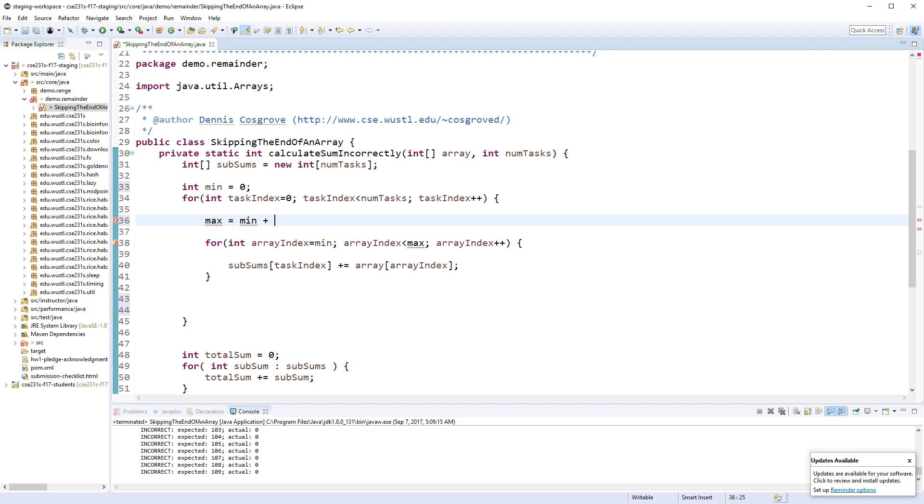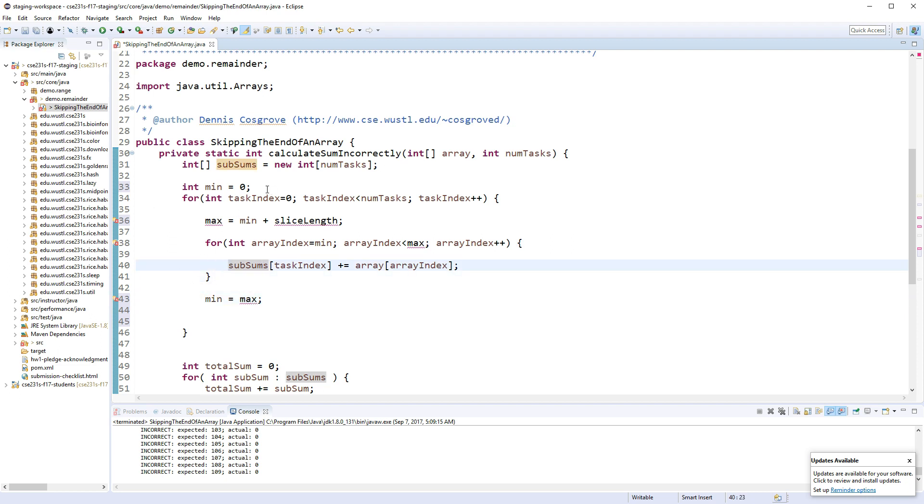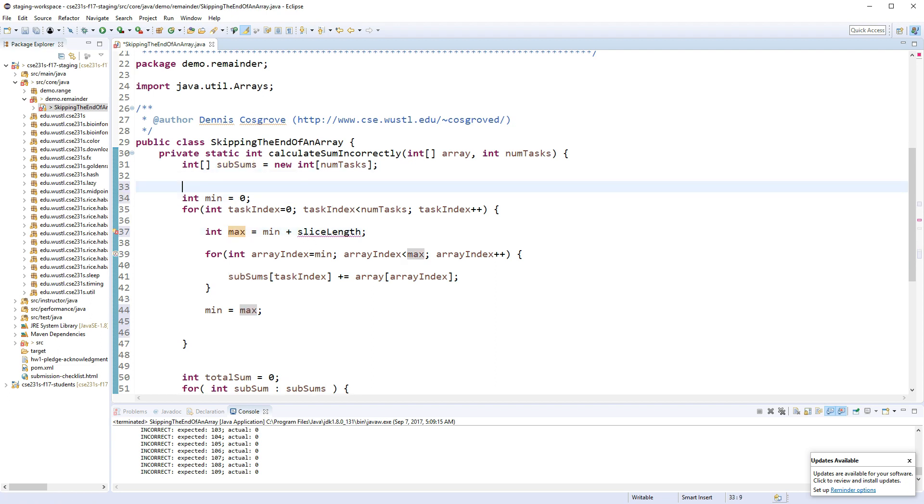And max equals min plus some delta, right, or slice_length if we're slicing this up. And then when I'm done, min becomes the new max. Okay, so the new min becomes the max. It'll go through and do this, and so I have to declare this max. And what do I want for this slice_length?